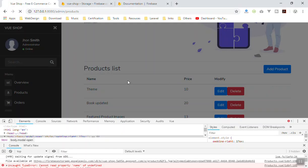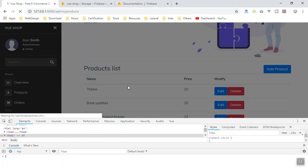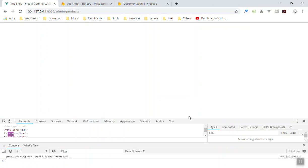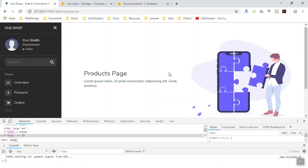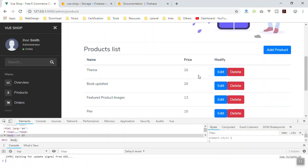I hope this has been informative for you. Thank you for watching. In the next video I will show you how you can delete images. Just a few more videos and then we are done with the product page, and then we will work on the order and some other stuff. Thank you.